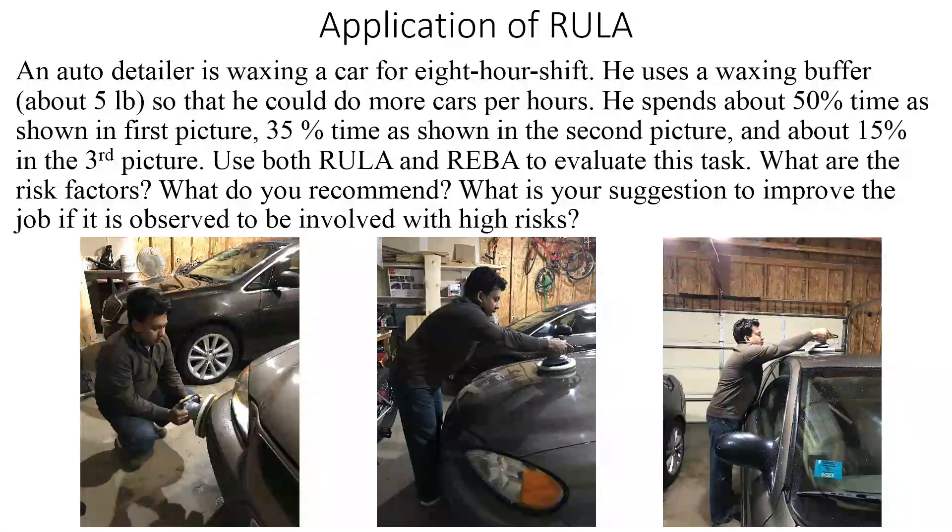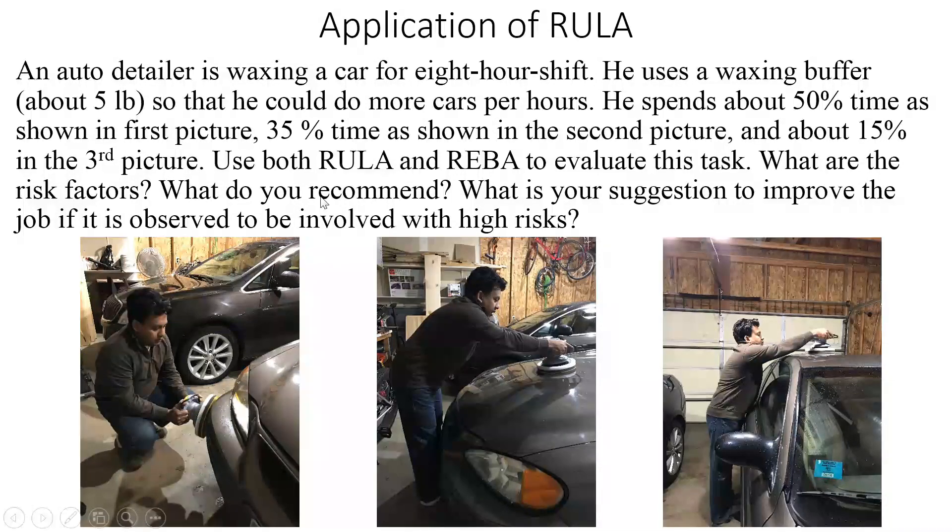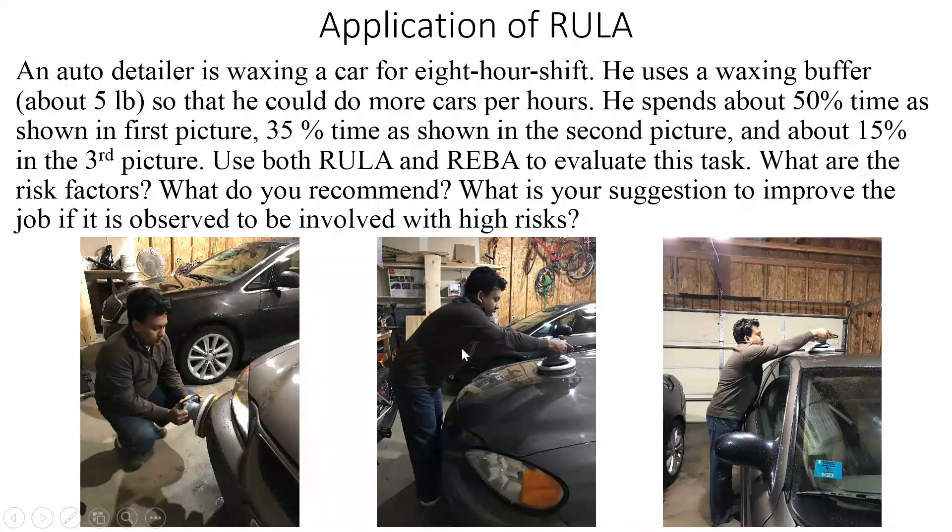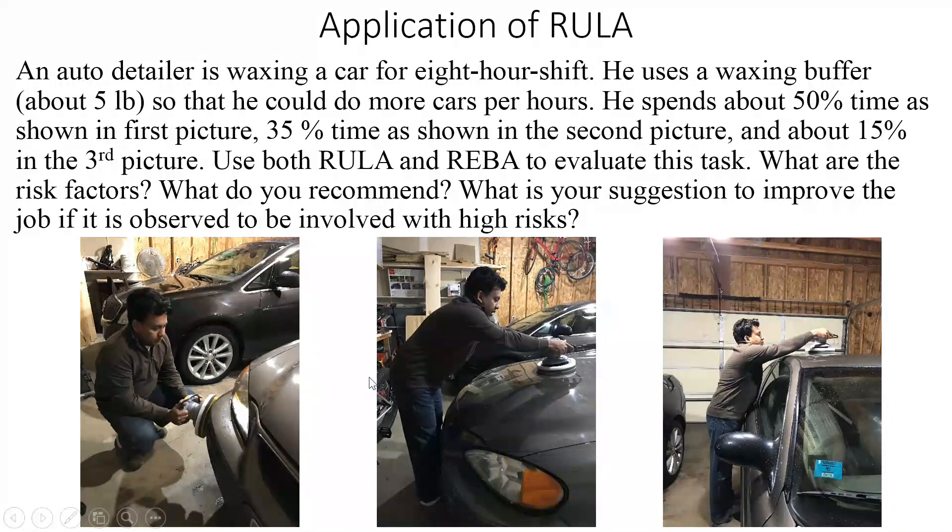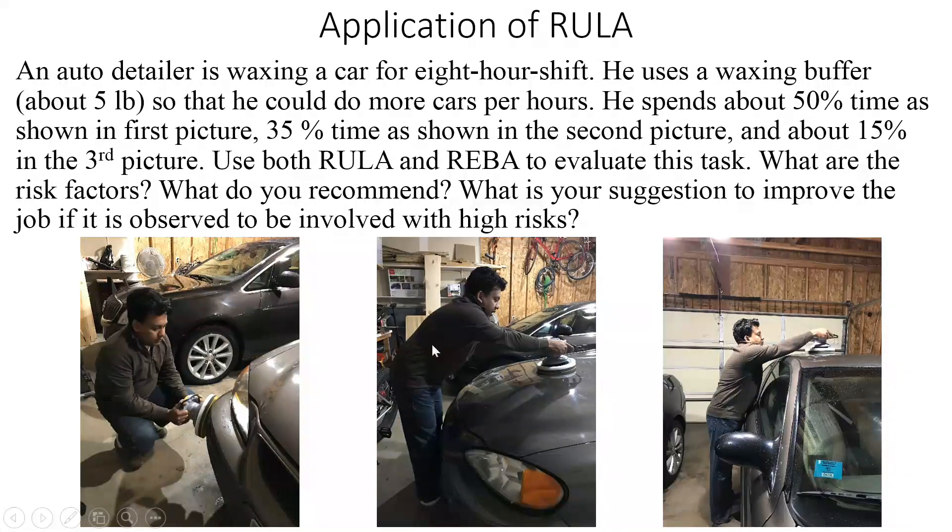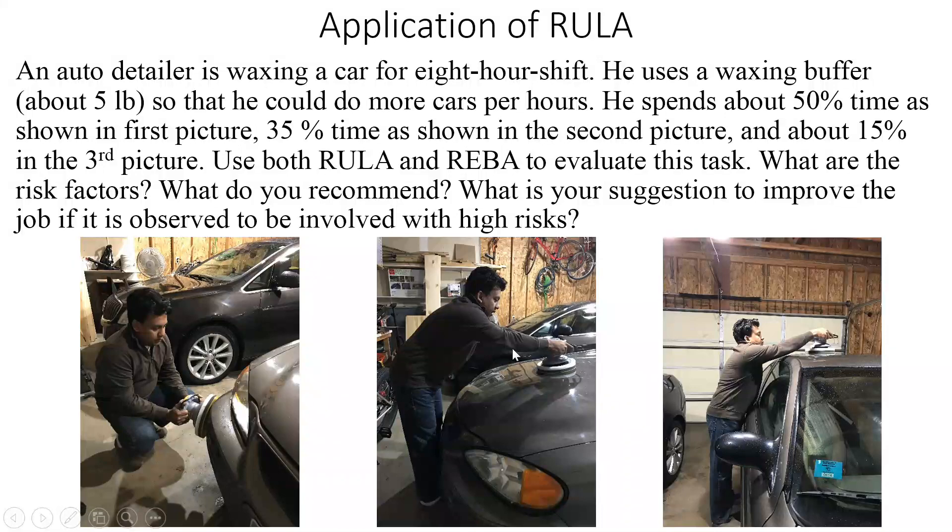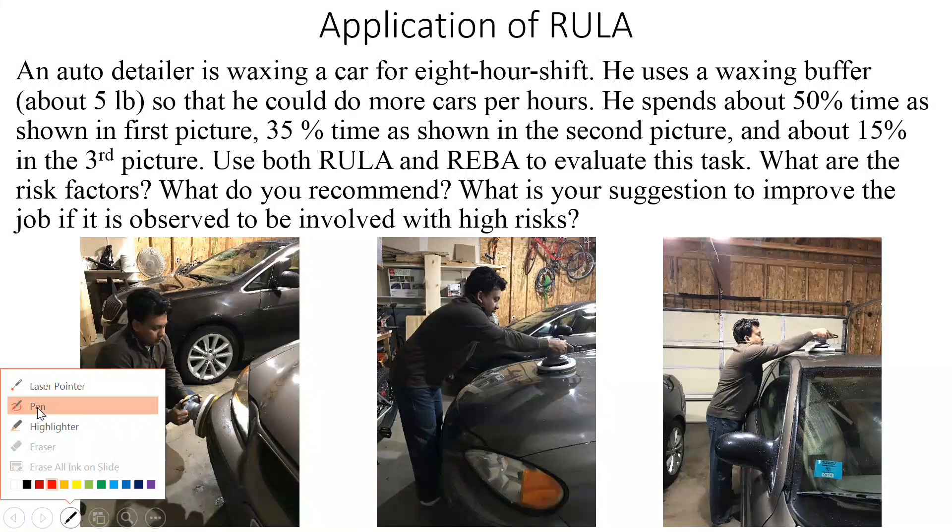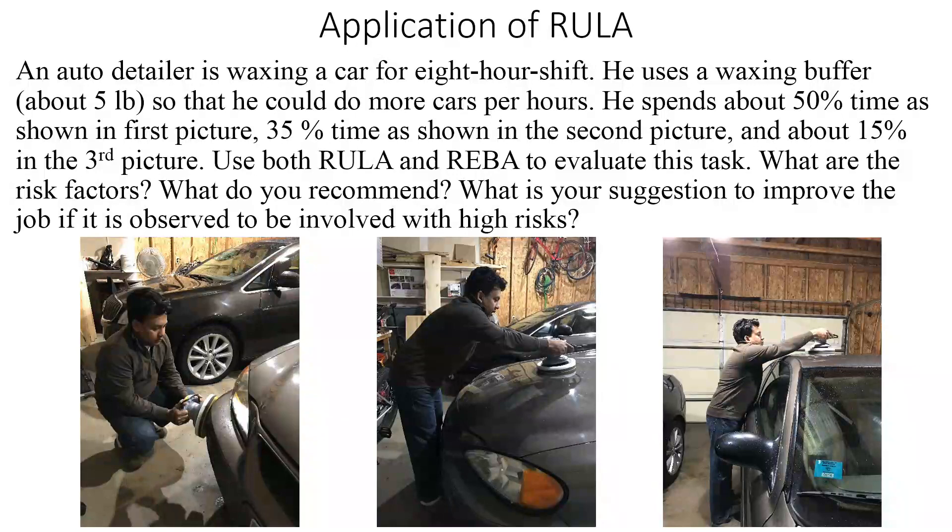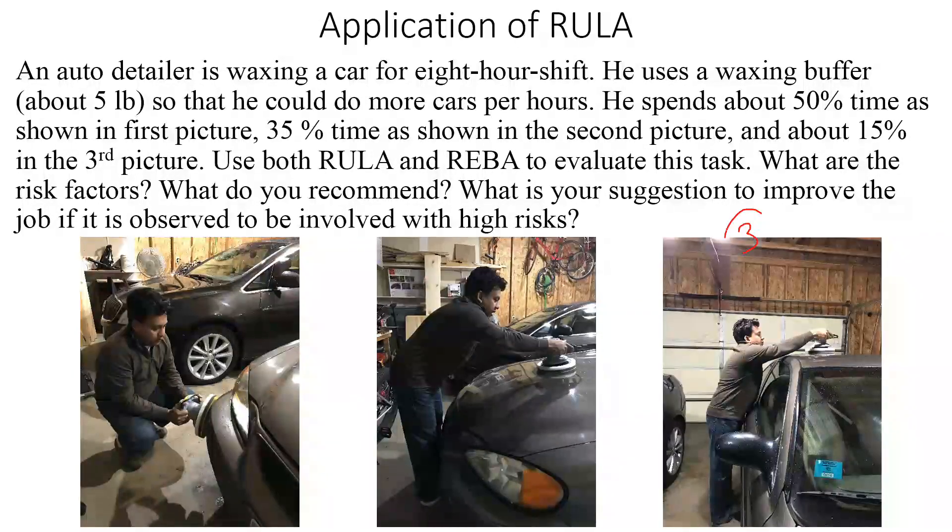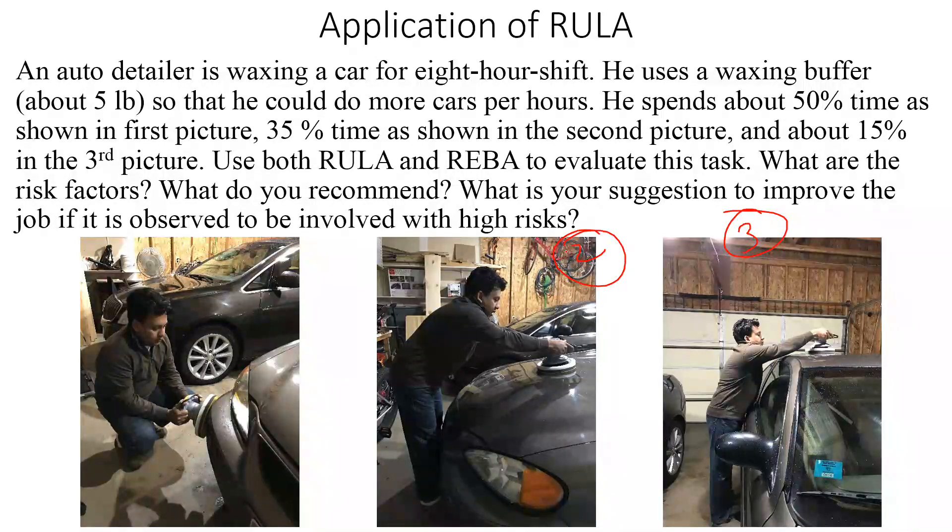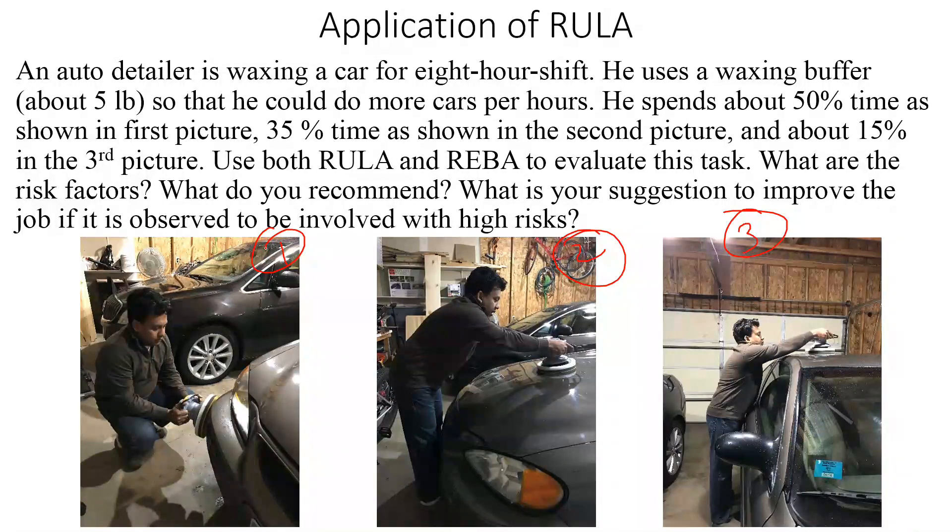I divided this task into three common postures taken to do the waxing job: about 50% time on the first posture, 30% time on the second posture, and only 15% time on the third posture.